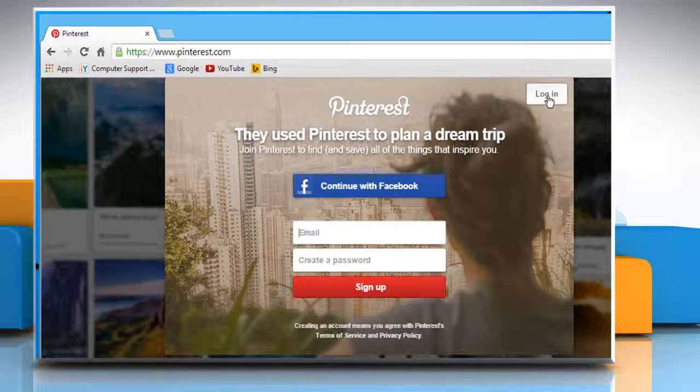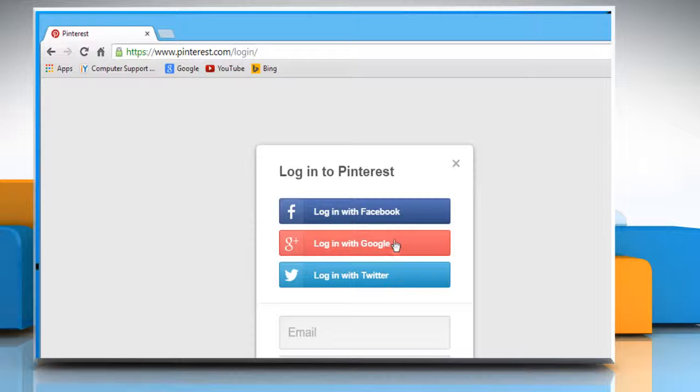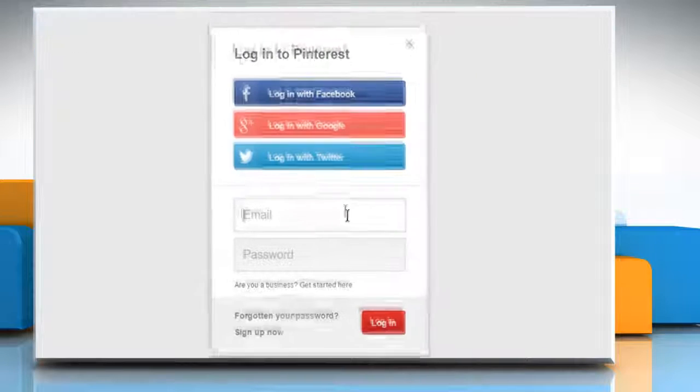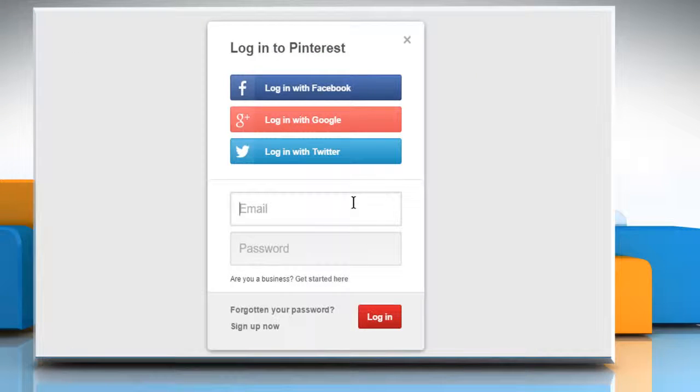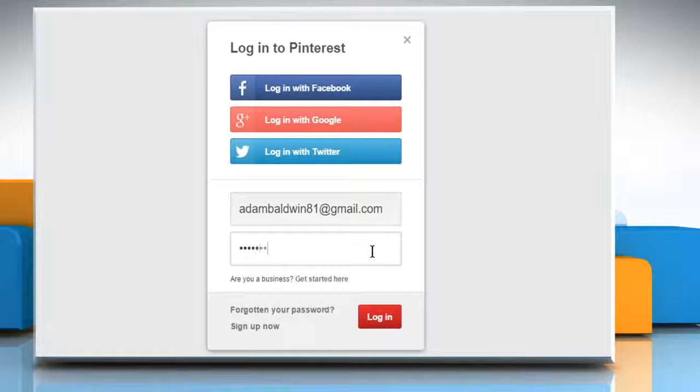Click on the Login button and from here you can log in with your Facebook account, Google Plus account, or Twitter account. If you already have an account on Pinterest, then enter its credentials and click on Login.